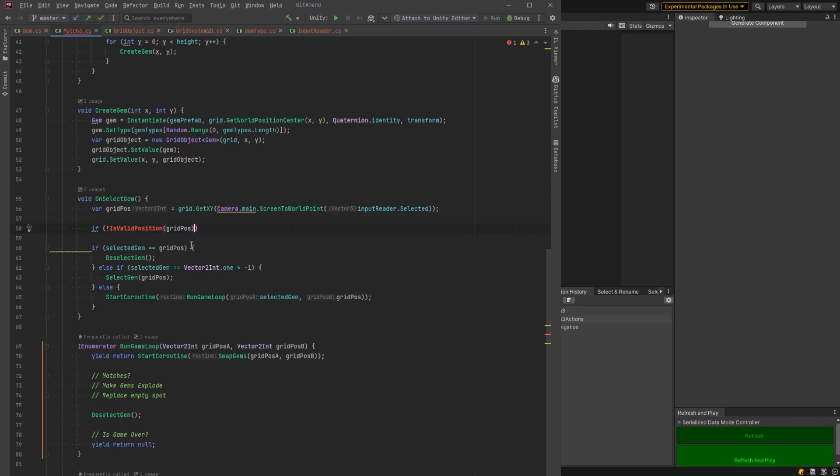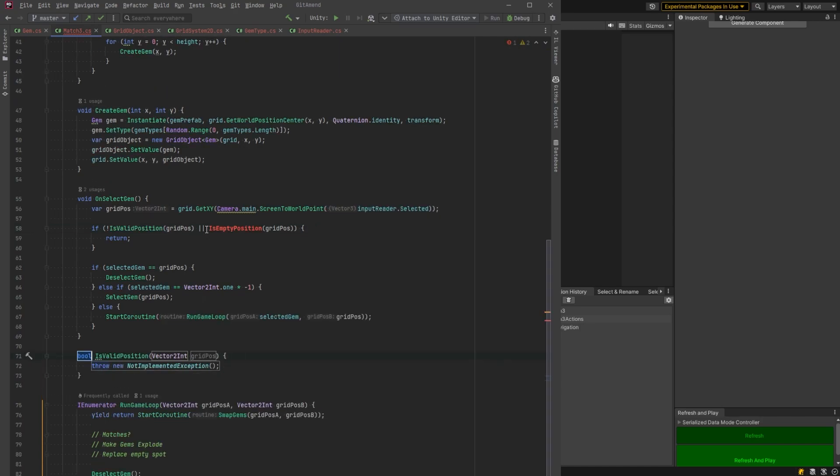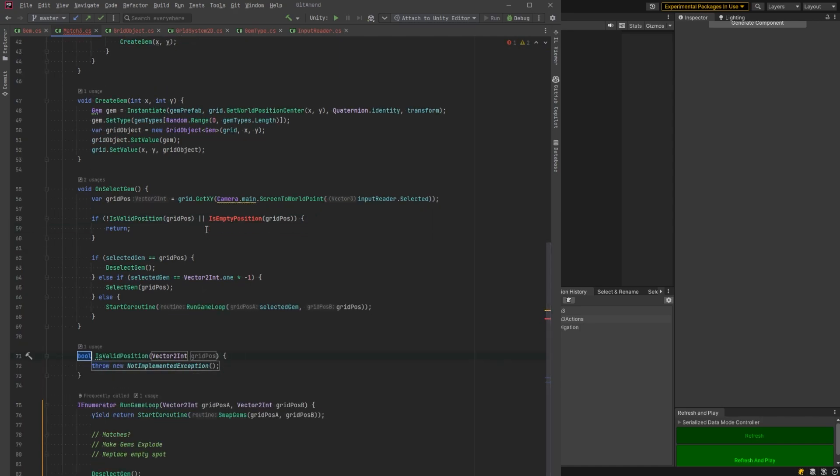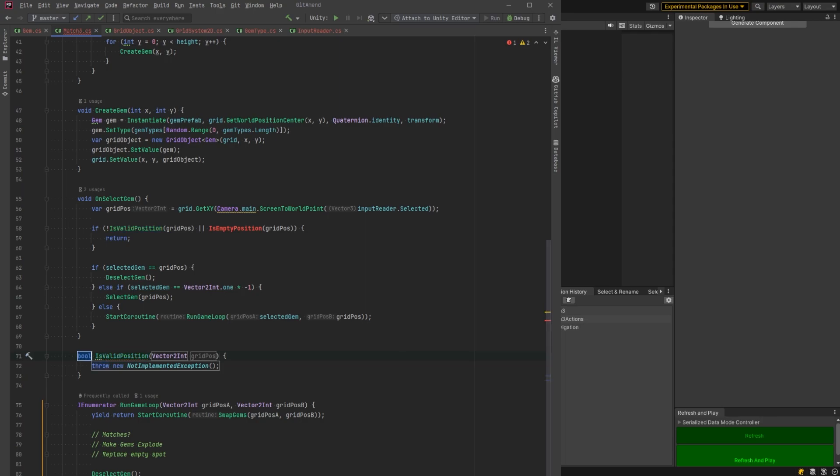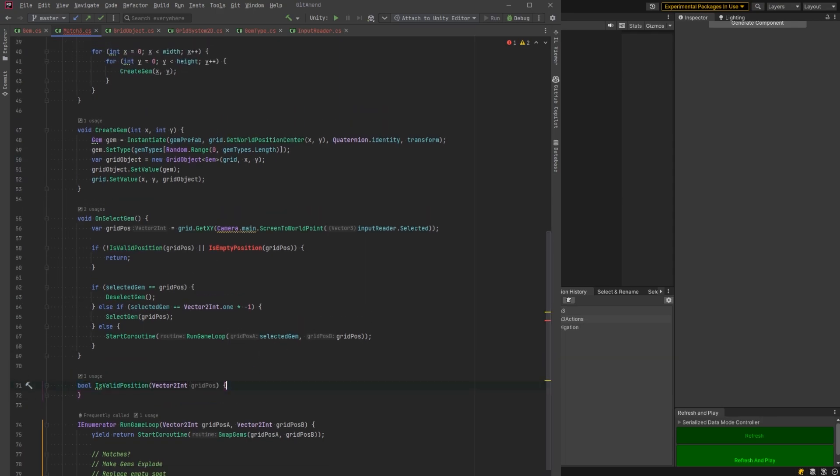So what we want to know is, is the user clicking on a valid position in the grid? And we should figure out just in case, let's make sure that position isn't actually empty. So those are two simple methods to implement here real quick. I'm just going to control period and create these methods. And I'm sure copilot will give me some assistance in finishing these up.